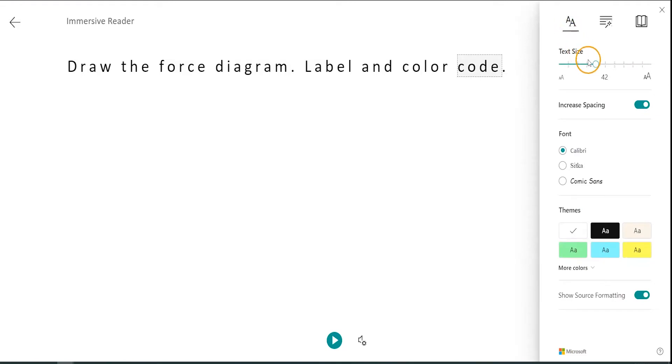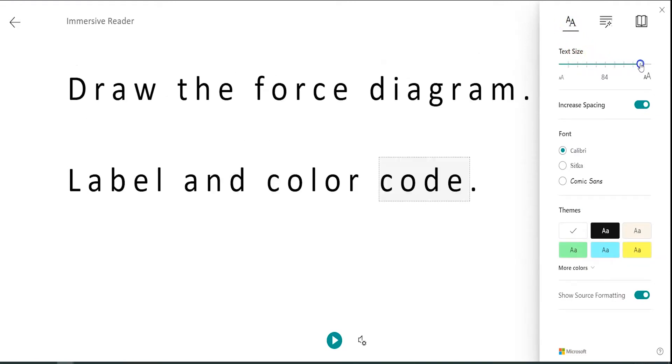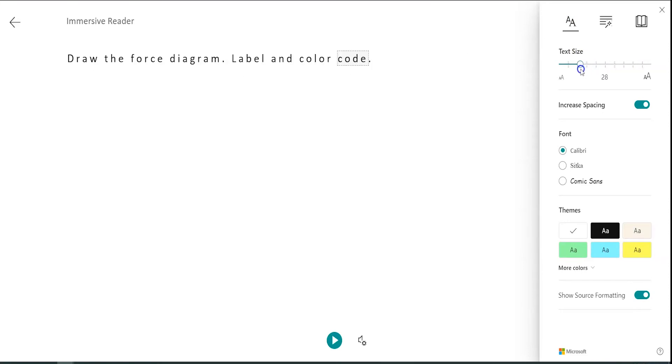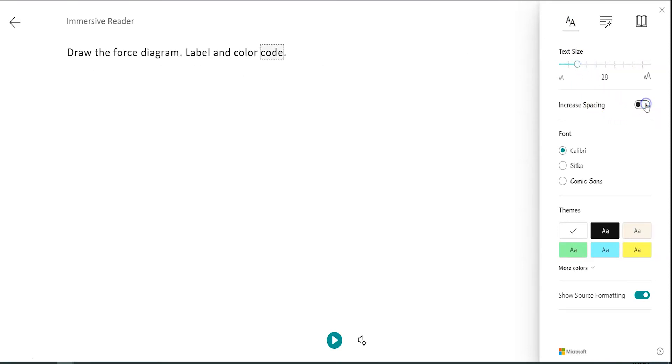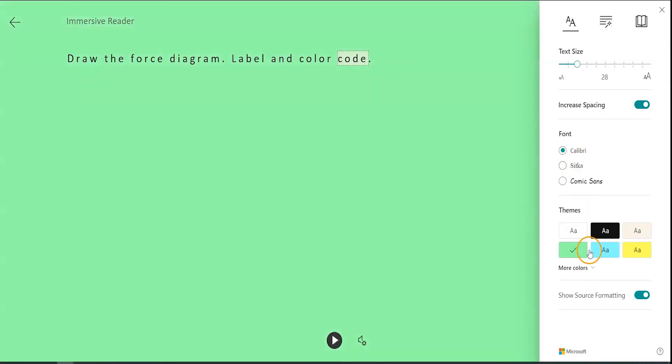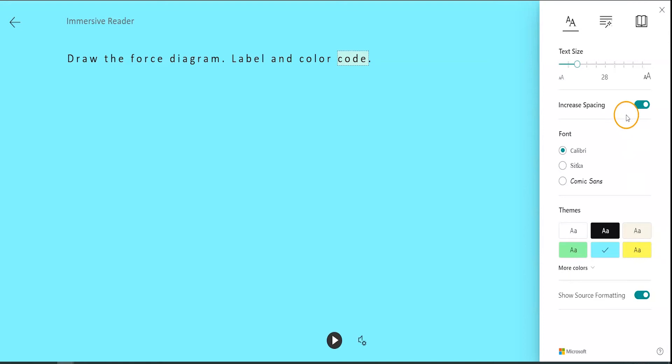You can change text size to make it easier to read and even increase the spacing between words. If certain fonts are hard for you to read, you can change the text to a different font altogether. The Immersive Reader will even allow you to change the background color so the text pops out more easily.